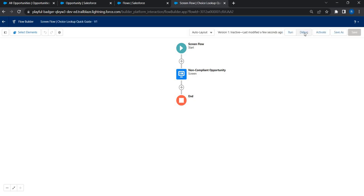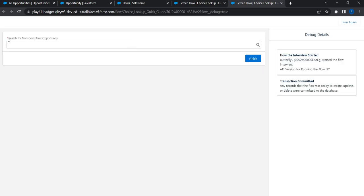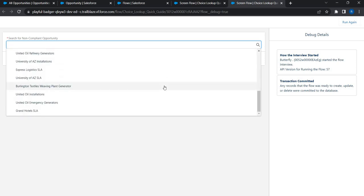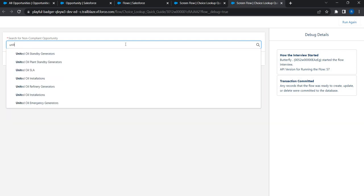Let's run this in debug mode and click Run. You can see the label says 'Search for Non-Compliant Opportunity' and it appears just like a lookup field. Clicking it shows all non-compliant opportunities, and searching for 'United Oil' shows all matching opportunities — demonstrating how easy it is to use choice lookup in a screen flow.